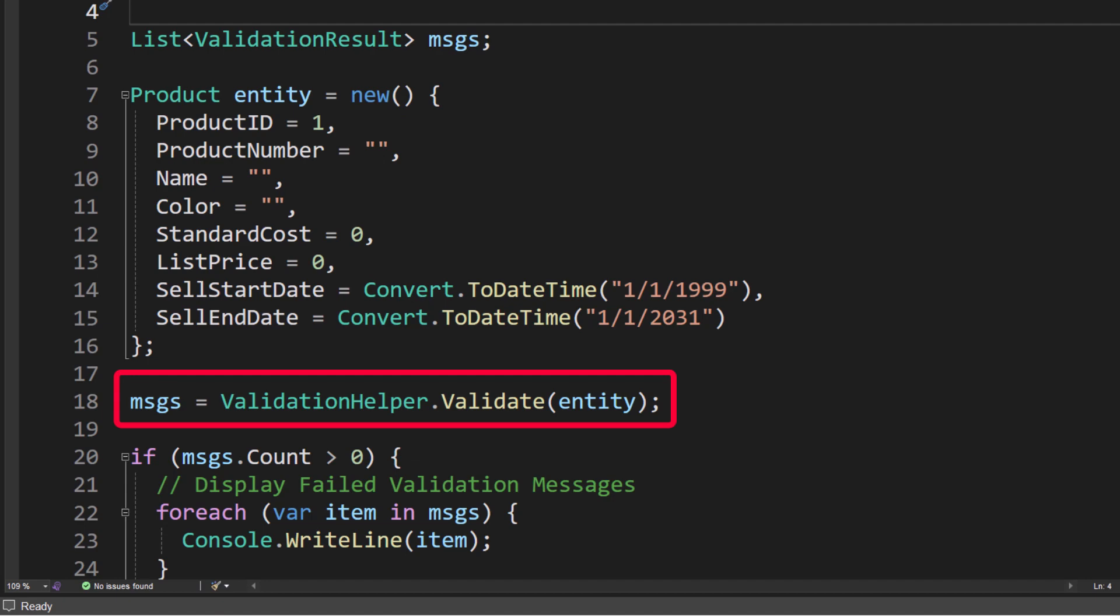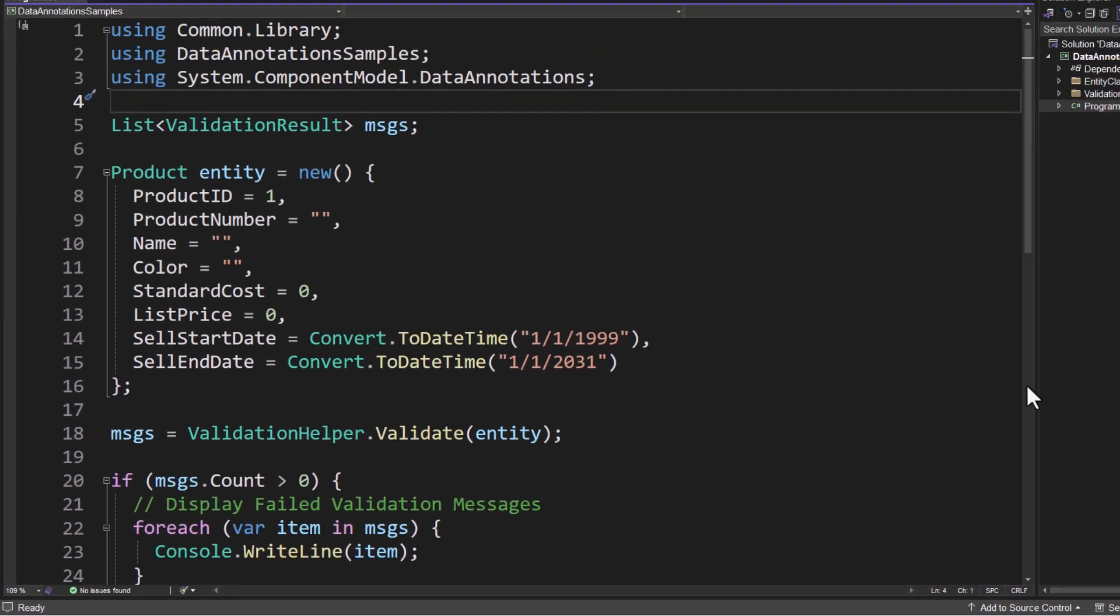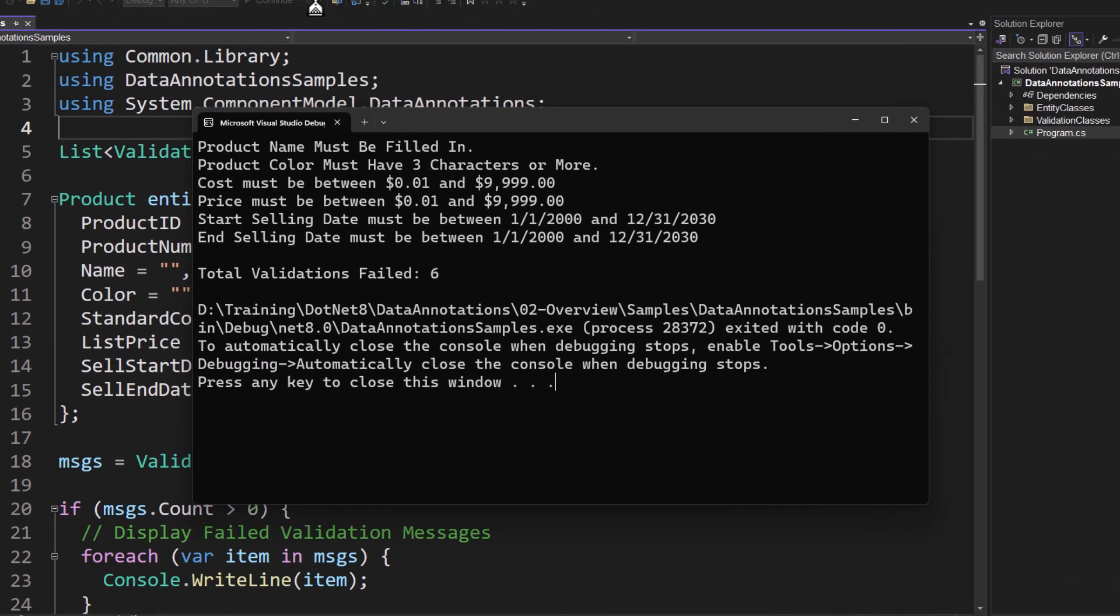What it's going to do is give me back any messages that failed. The messages come back as a list of ValidationResult objects. ValidationResult is a built-in .NET class, and we're going to learn about that coming up real soon.